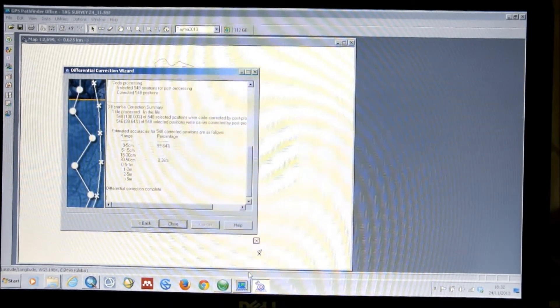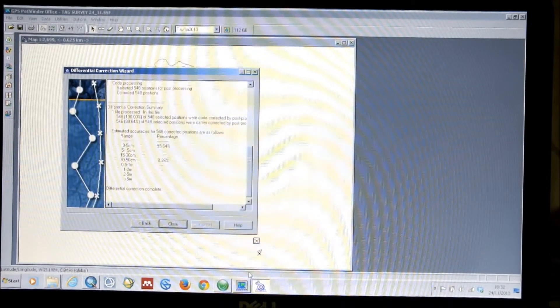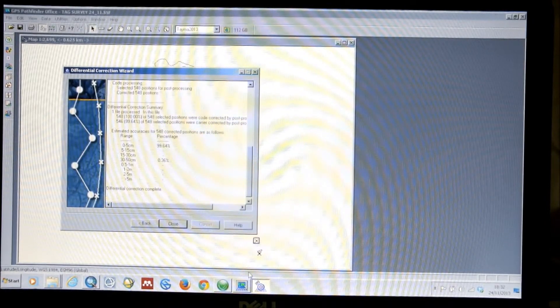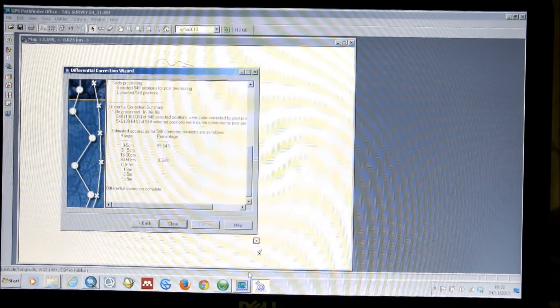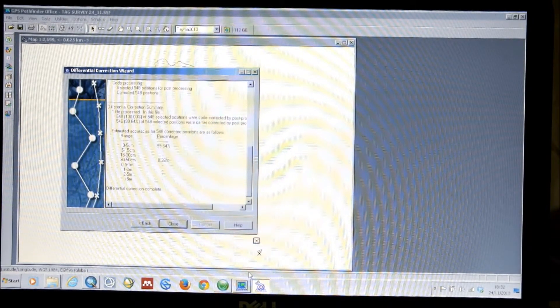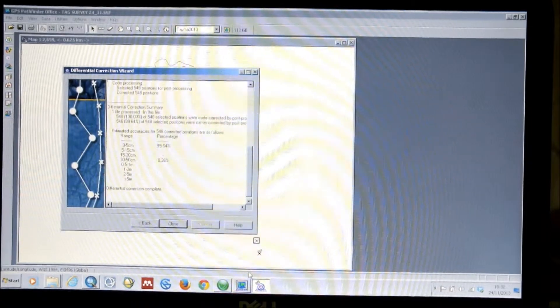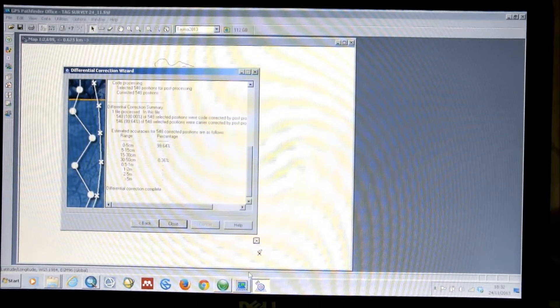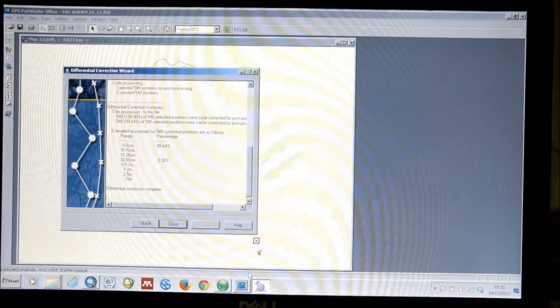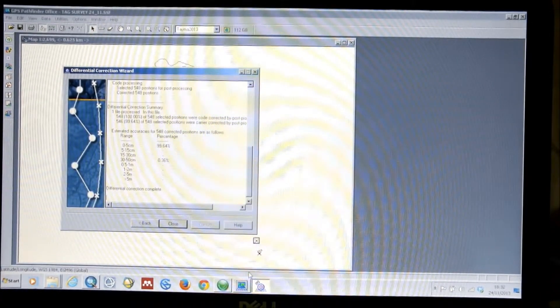This is the estimated accuracy. We can check it later in the GIS. However, 99.64% of the data has been corrected to an accuracy better than 5 cm.